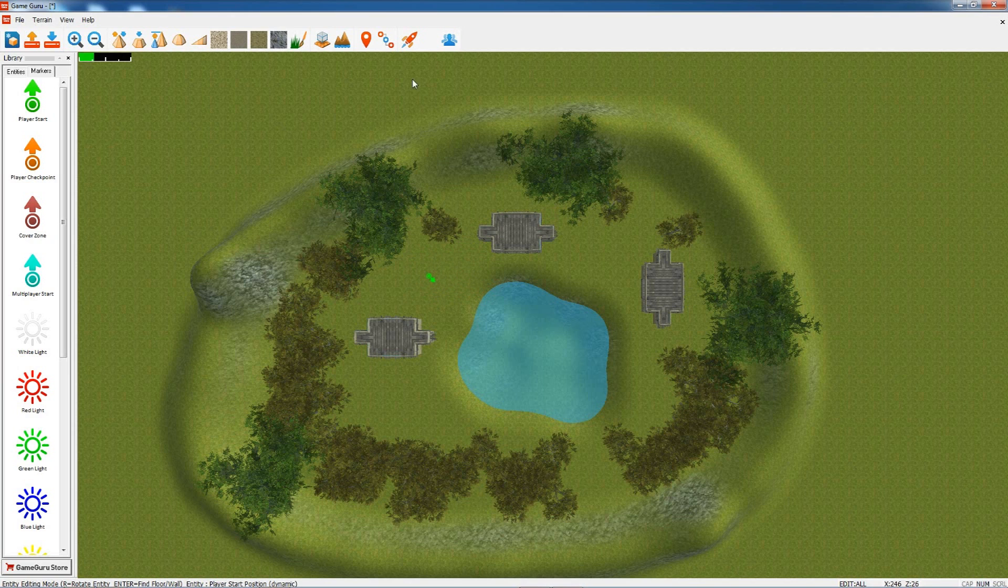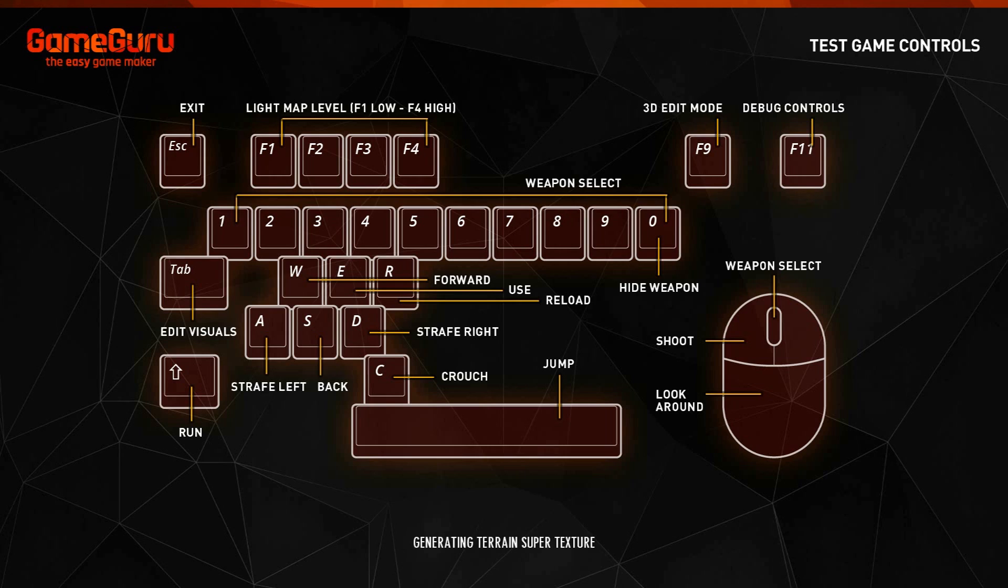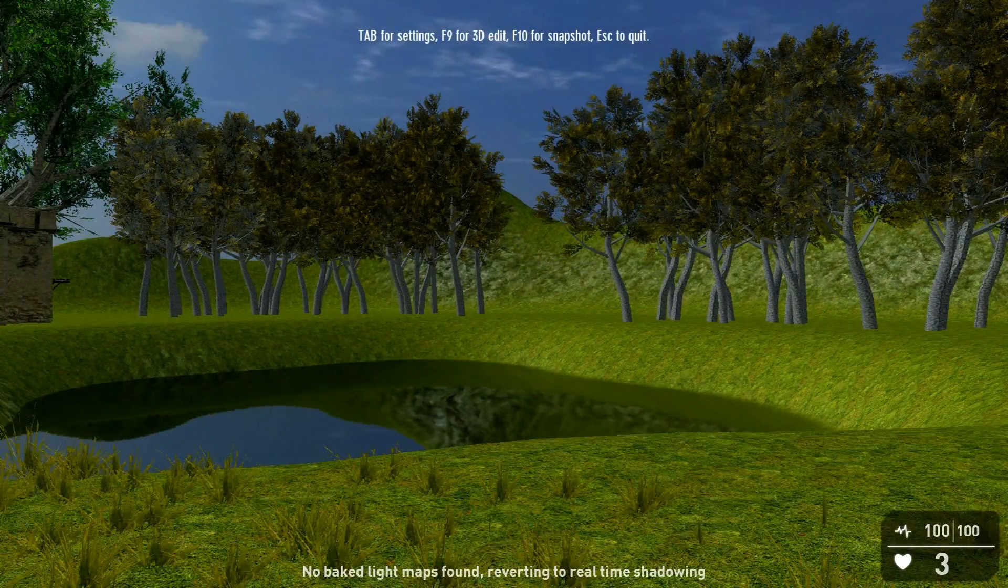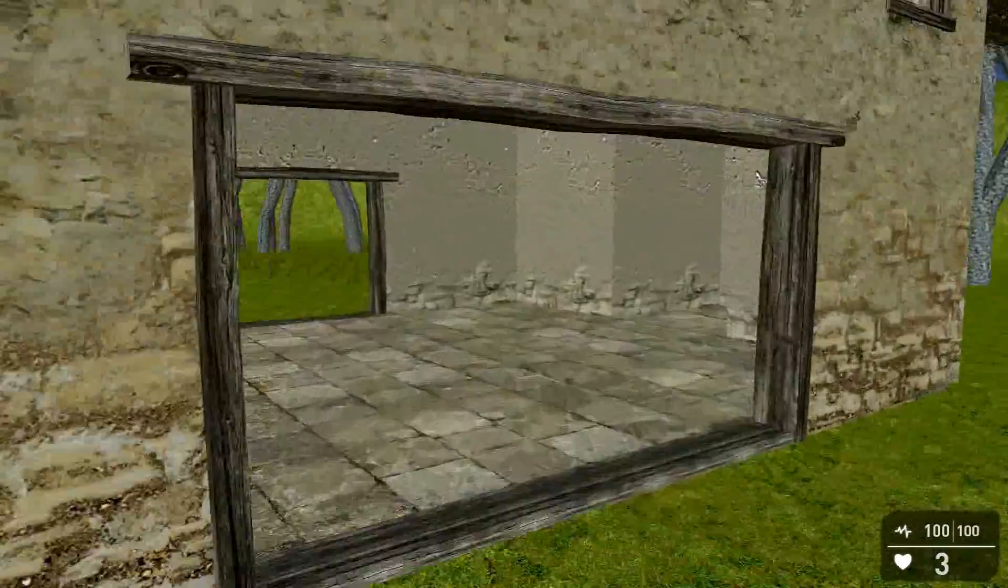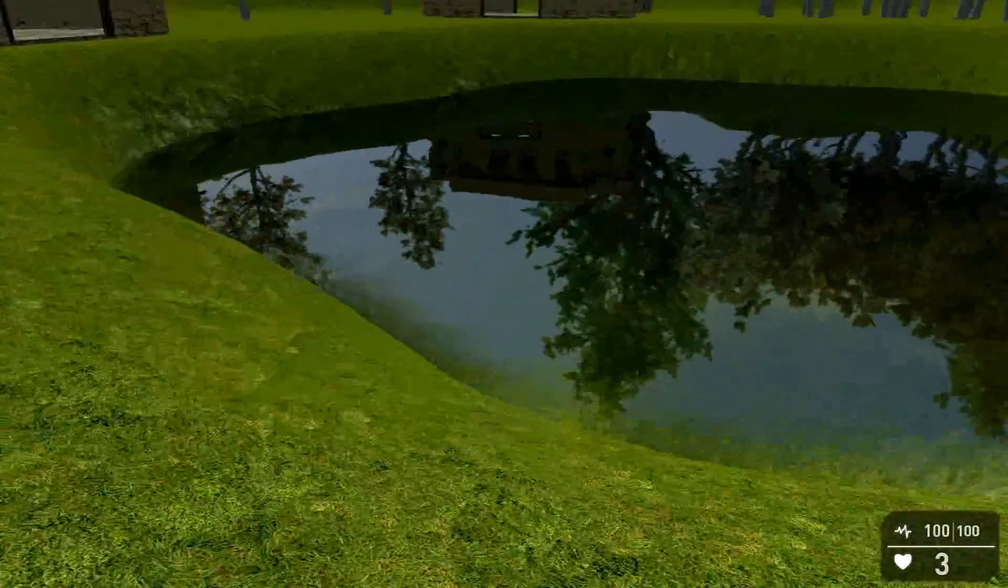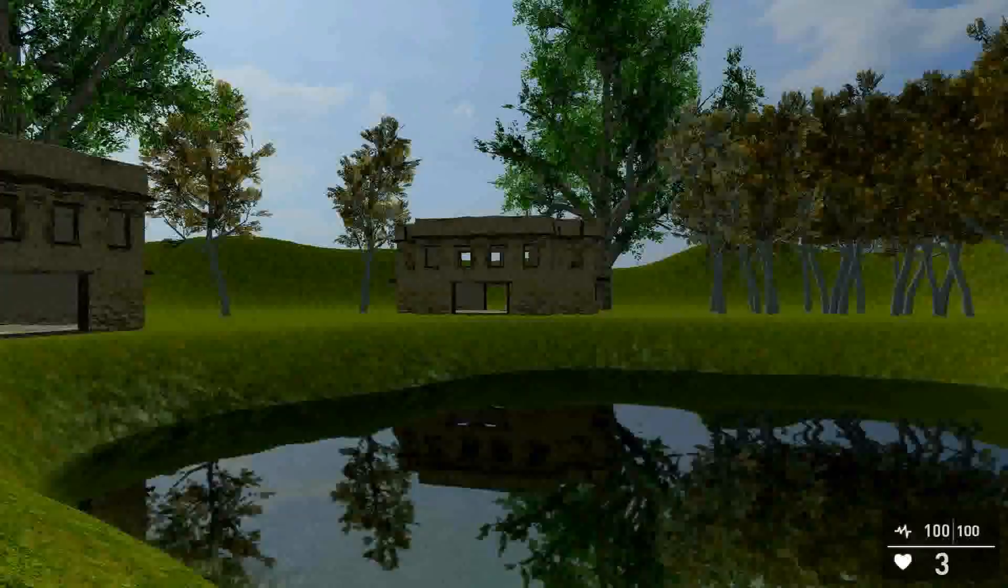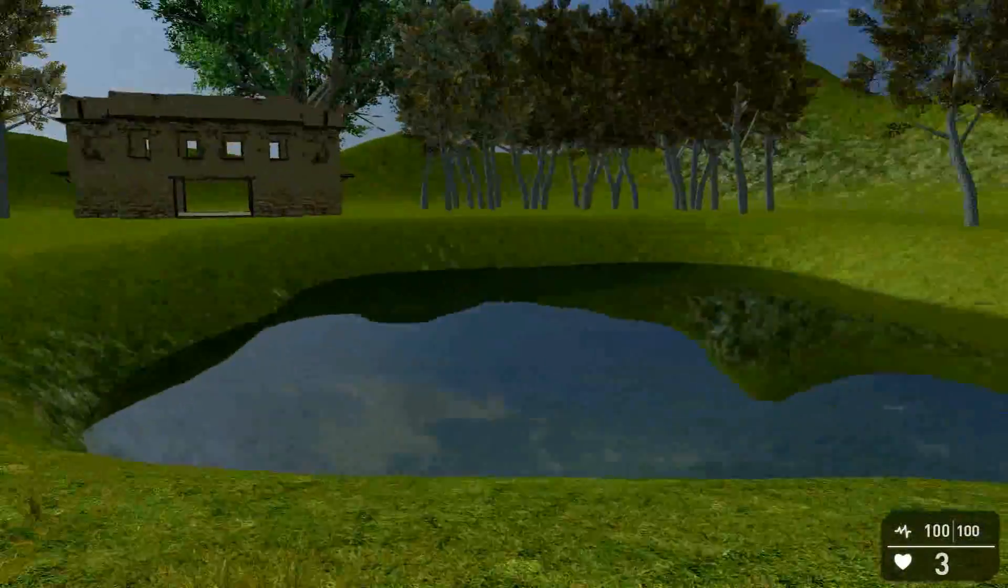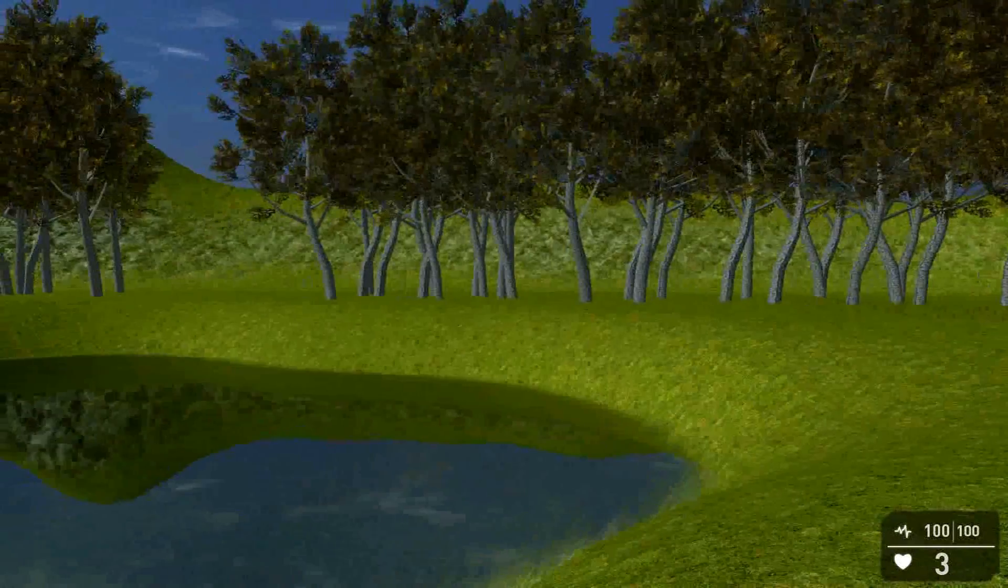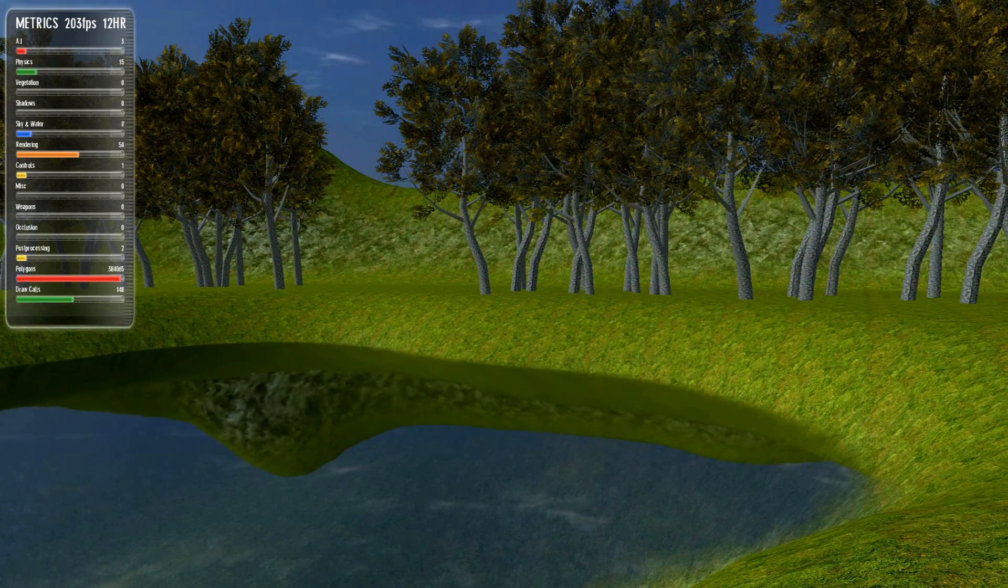Then all we do is press Test Level and Game Guru will take all that information and build it into the finished game. You've got all that information on the screen showing you how to play the game. For now we'll just walk around what we've created. Look, we've got our buildings, walk inside and outside. We've got a lovely reflective pool, trees everywhere. Really nice, very simple.